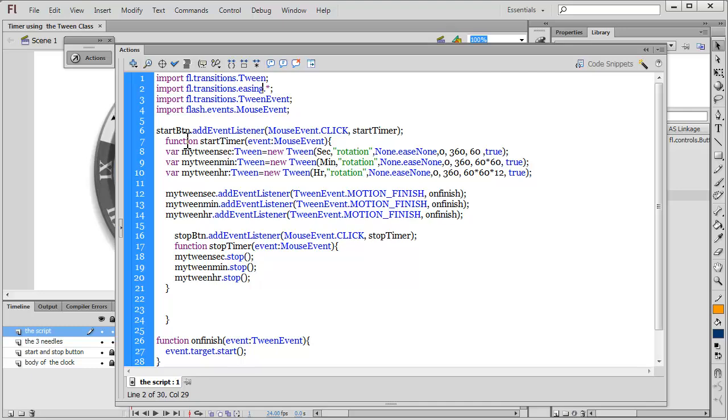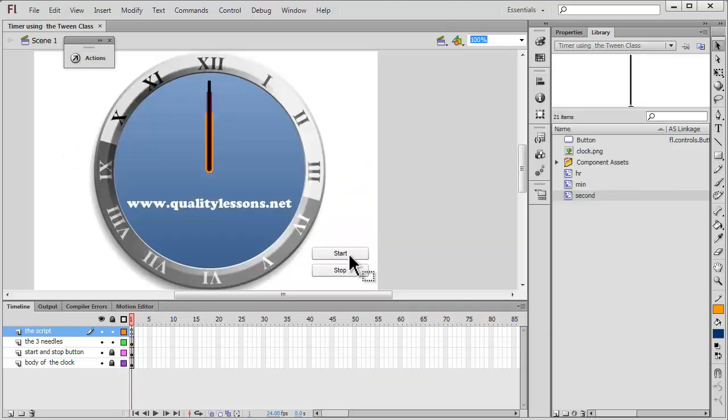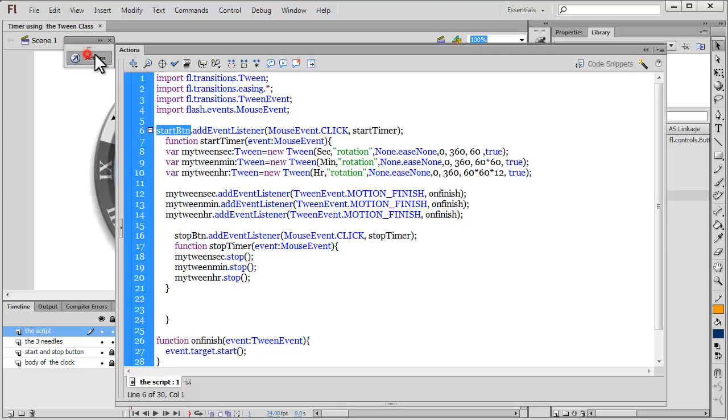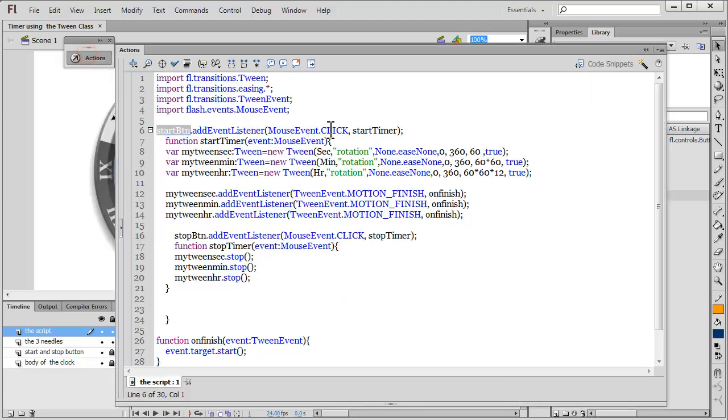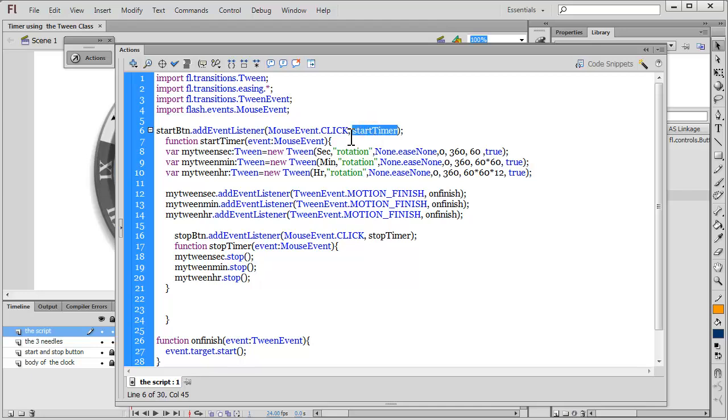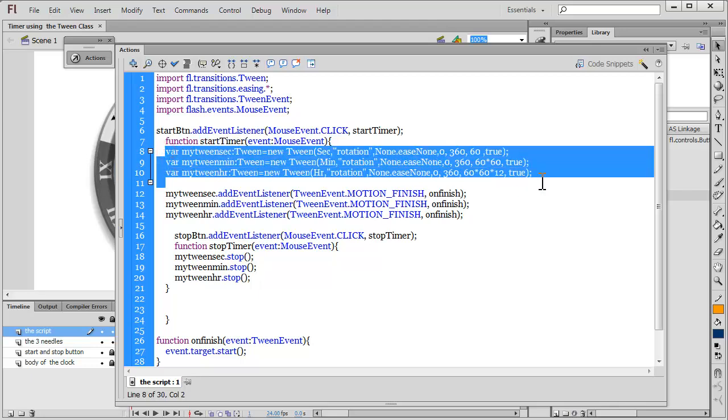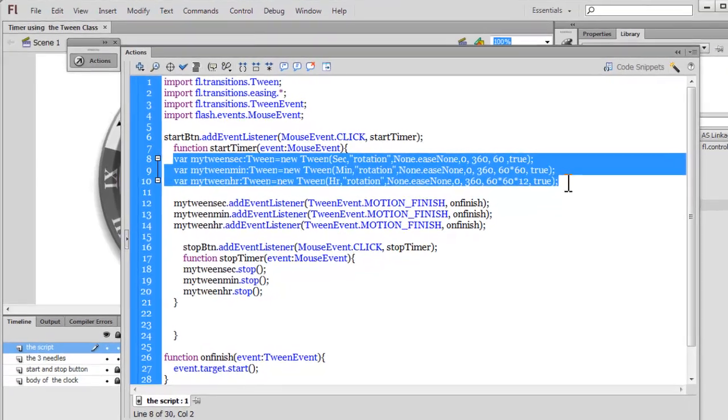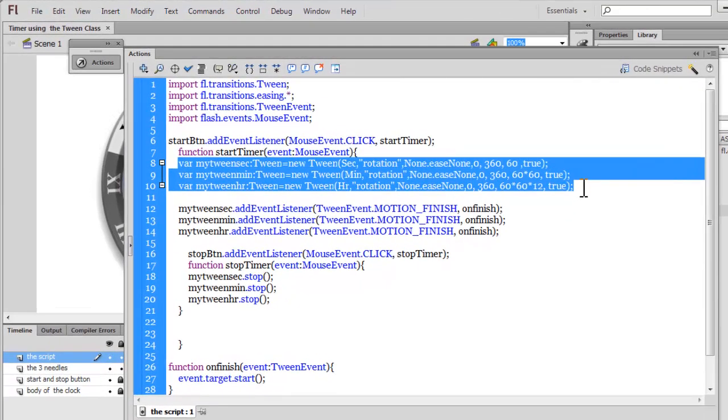Now, up front, what I've done is I've added an event listener to the start button. Where's the start button? This is the start button. And, once somebody clicks the button, I would want the start timer function to fire. So, in line number seven, I've described the start timer function. When somebody clicks the button, I would want three tweens to happen. Now, the tween class, does it just mean that you can take an object from one position to the other? Or, basically just affect the object along the x-axis? That's not true.